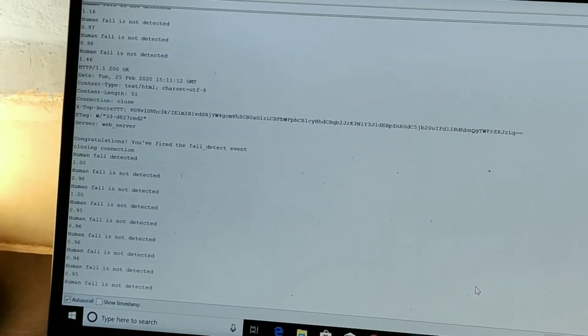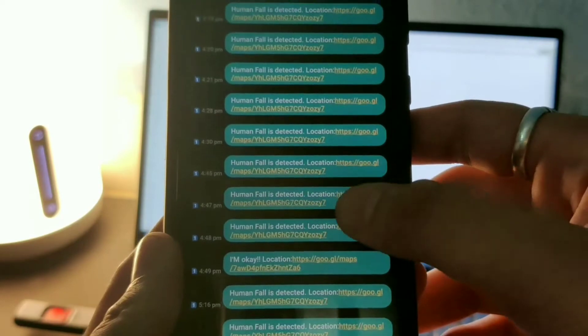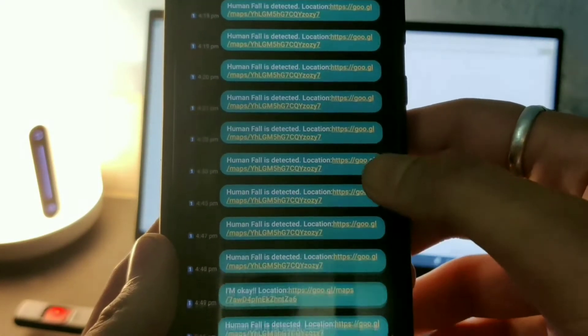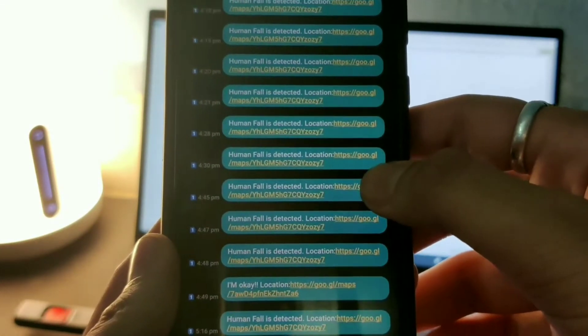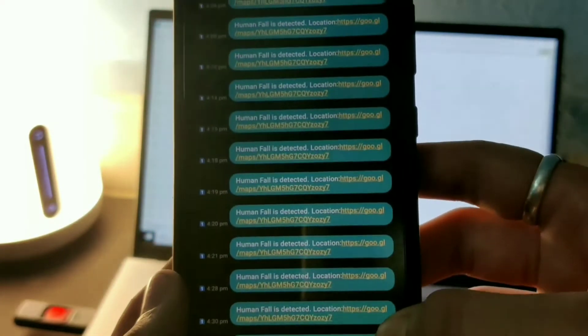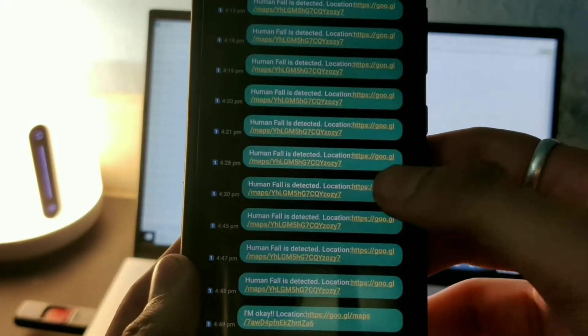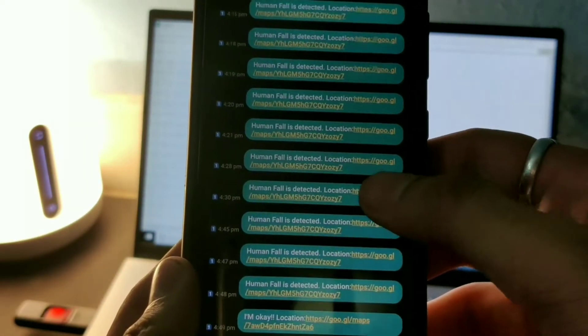So this is the serial monitor and this kind of message you'll be getting when the fall is detected. So as you can see on the message, you'll be having a location over there. So as of now I've given a particular location.